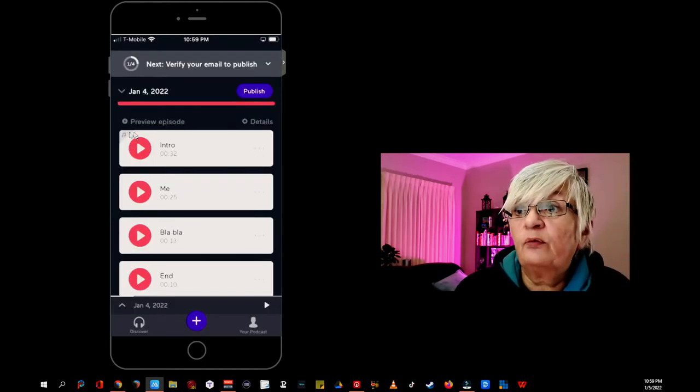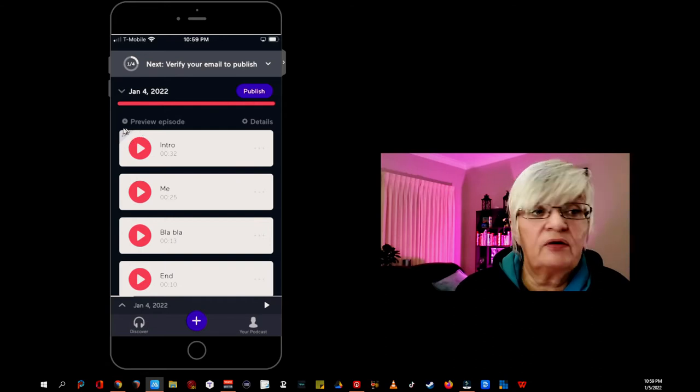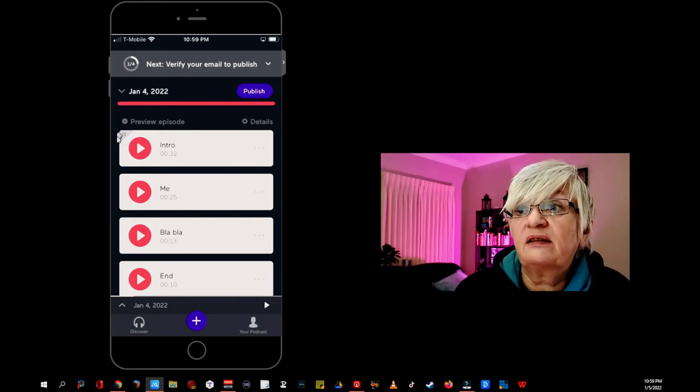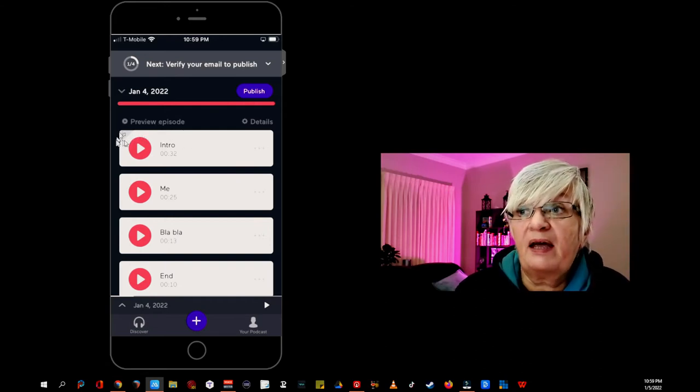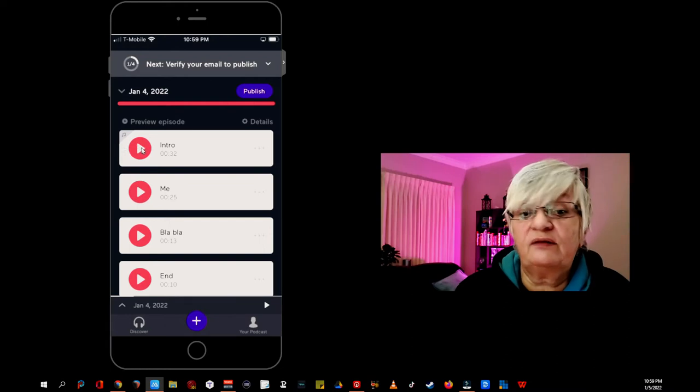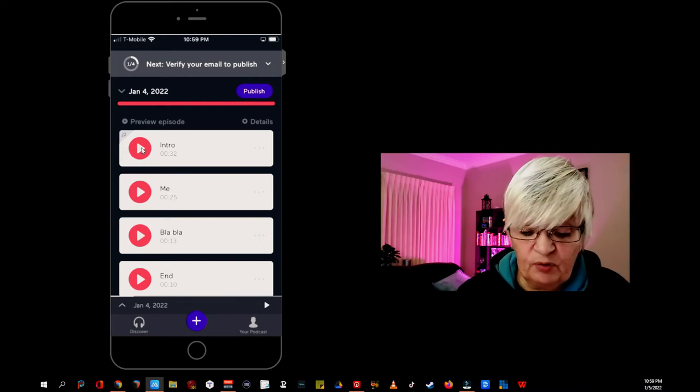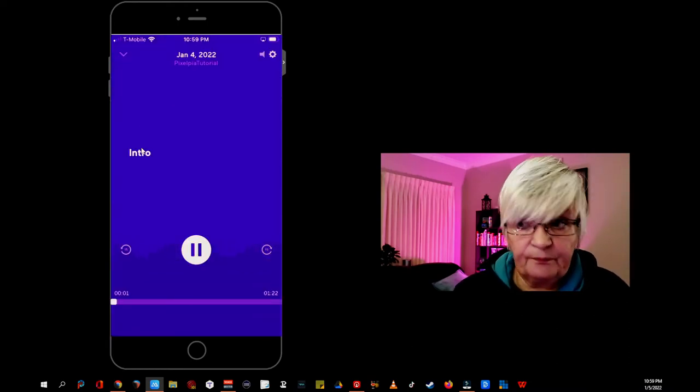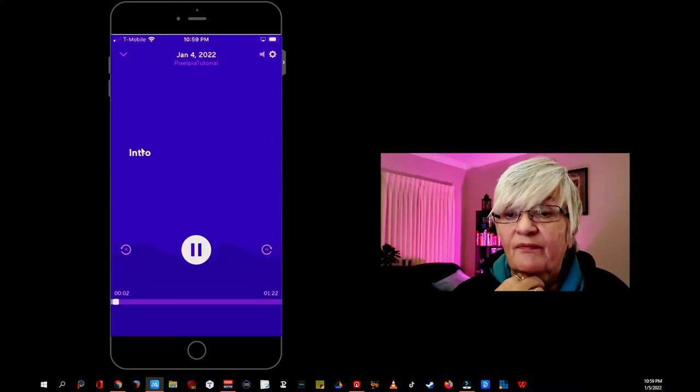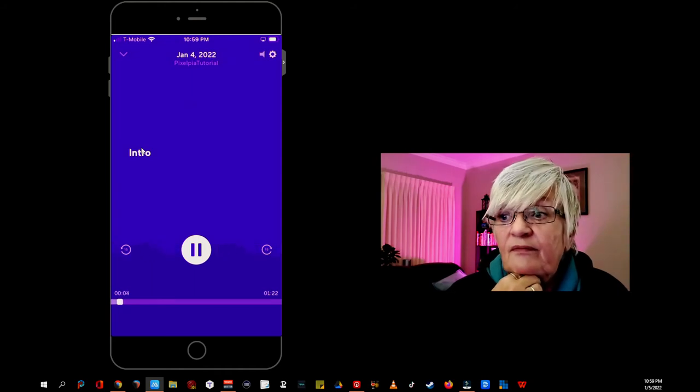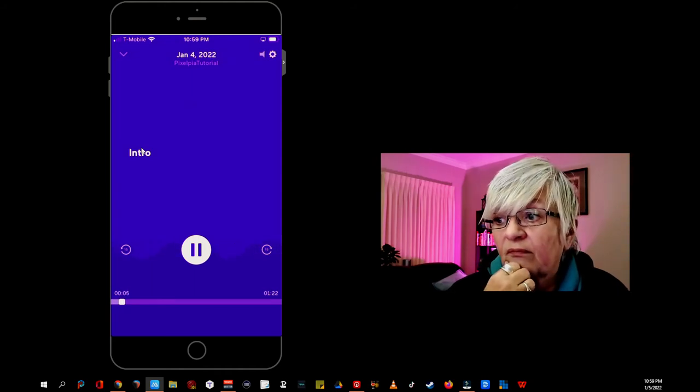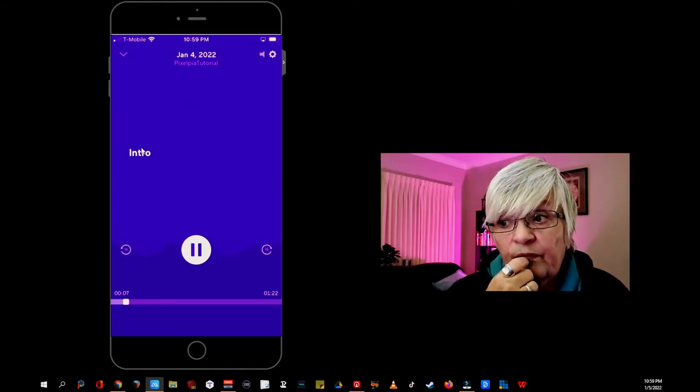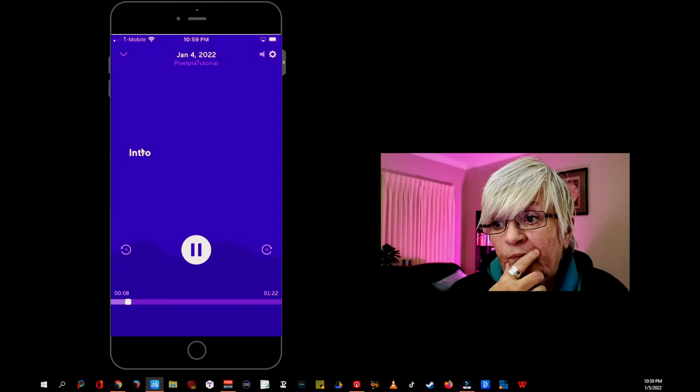And now you see this little gray corner here with a couple of music notes. That means that background music is added to this part. So let's listen. So this is the easiest way to record.